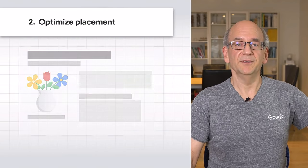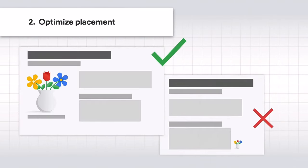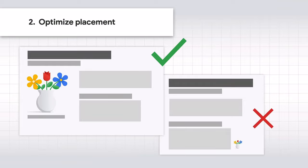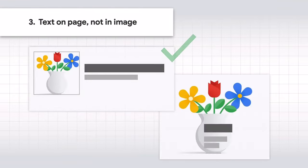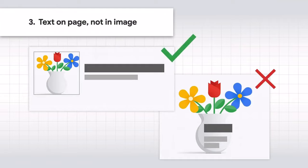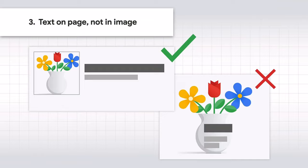Next, optimize image placement. Whenever possible, place images near relevant text and ideally provide a caption close to the image. Consider placing the most important image near the top of the page. Don't embed important text inside of images. In particular, avoid doing that for page headings and menu items. Not all users and search engines can access text in images. Translation tools won't work on images. And often these images don't make particularly useful previews for your site.